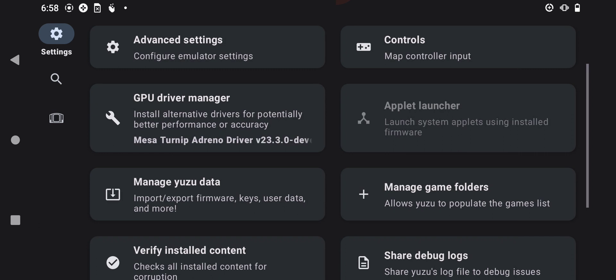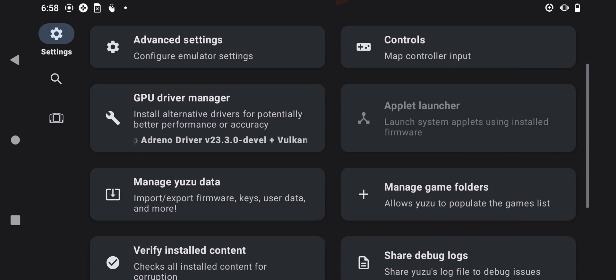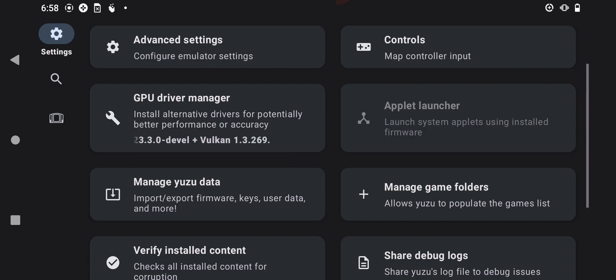Next, we need to set up our game folders. To do that, click on the option which says 'Manage Game Folders' right here, then press the plus button right here.